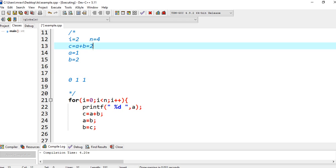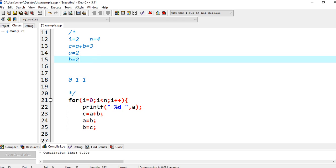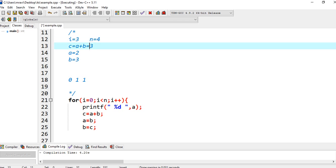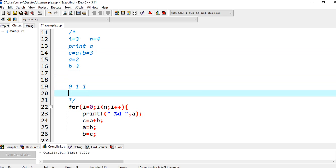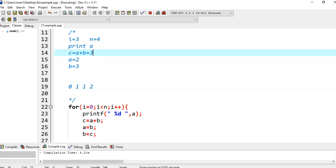Next C is equal to A plus B, so 1 plus 2 is 3. Then A is equal to B, so A becomes 2. And B is equal to C, so B becomes 3. Now I is equal to 3, and the condition is 3 is less than 4, so it is true. It goes into the loop and prints the value of A, which is 2.